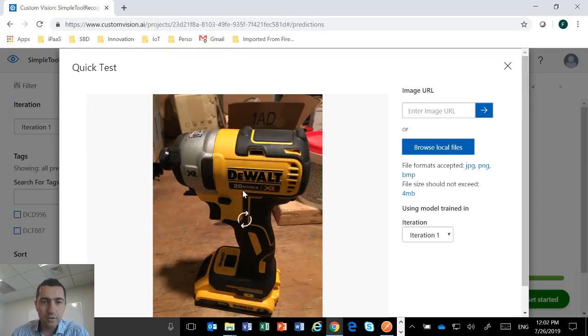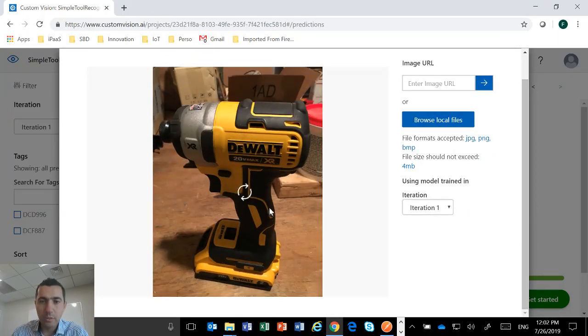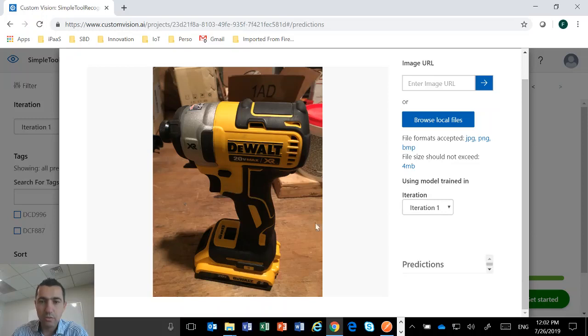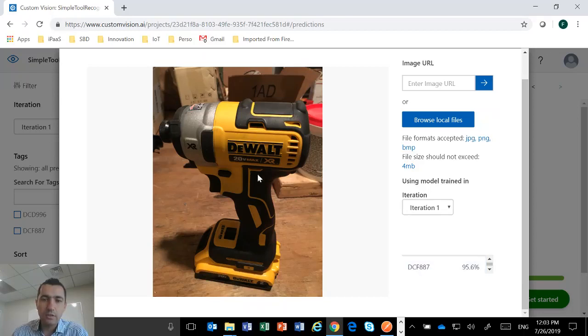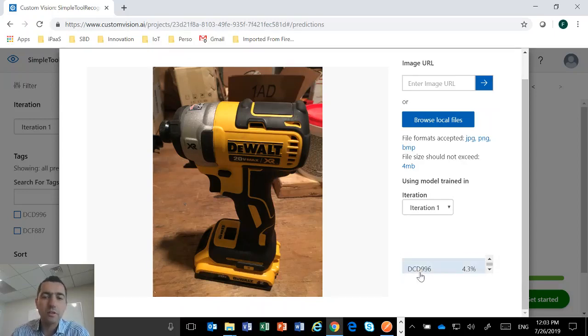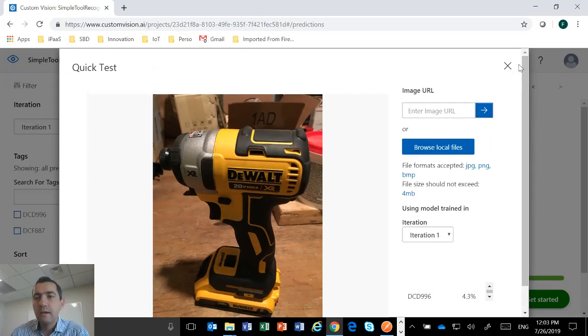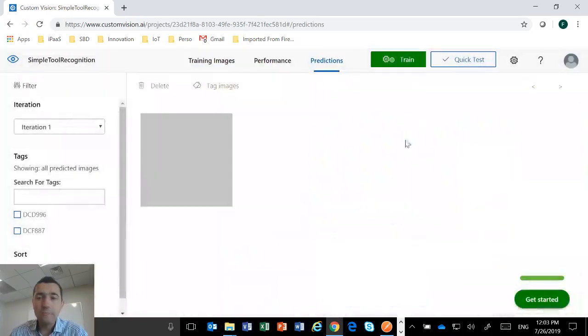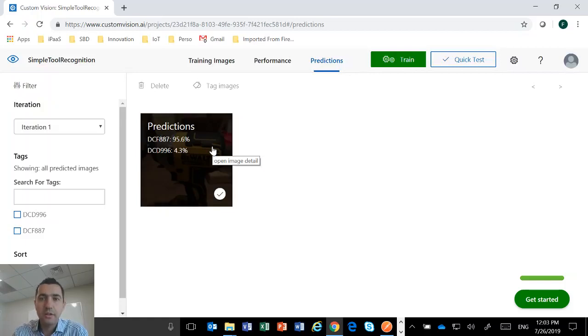And then you see the tool. And then the system will give me the prediction. So now it is trying to recognize, and then you can see the prediction. I'm fairly confident, 95% sure that this tool is an impact driver, DCF 887, which is the case actually. And then he can give me also the prediction for the 996, which is 4%. Probably it's not a 996, right? So it does work.